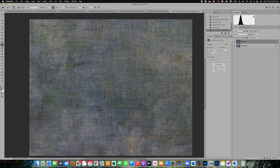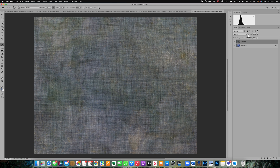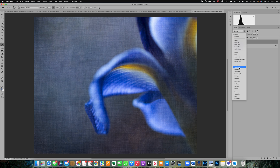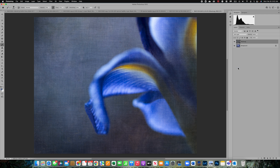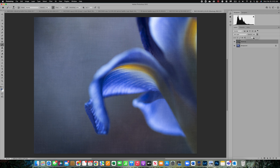Now the next thing I want to do is change the blend mode. I usually like to use Soft Light when working with a flower image, but you can try different blend modes based on your subject. Next I'm going to reduce the opacity of the texture — I usually like to stay around 40 to 50 percent.